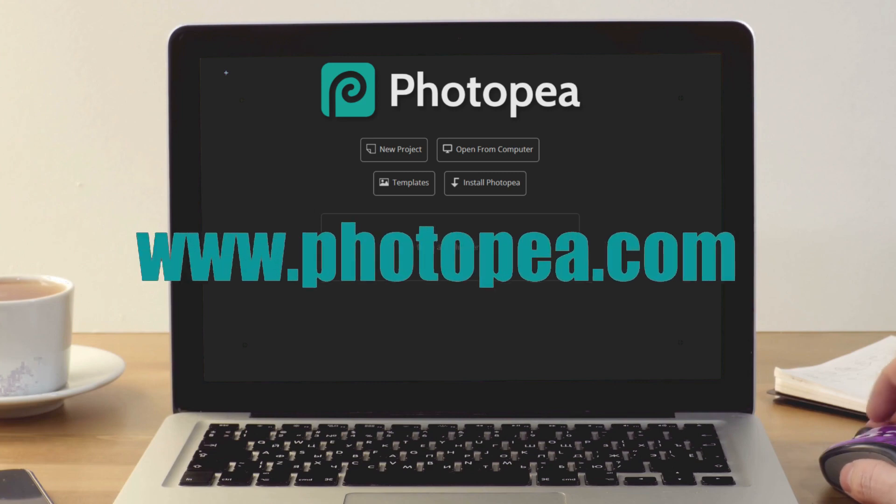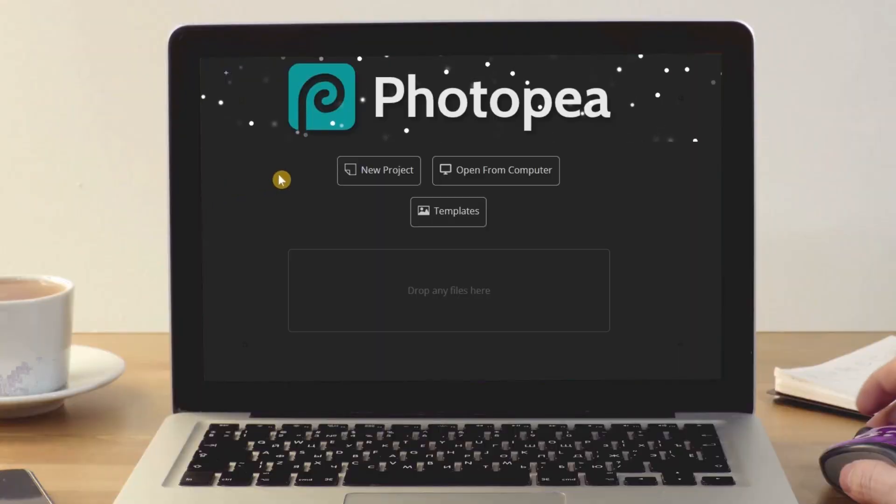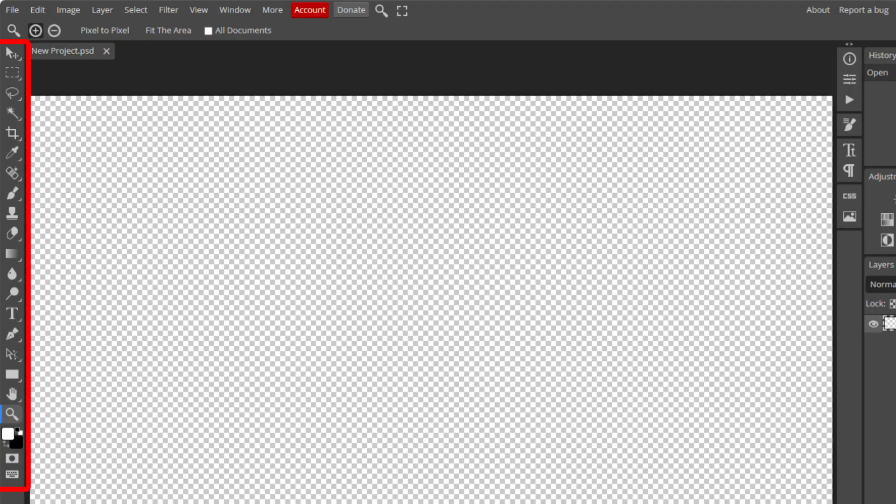PhotoP is a web-based photo and graphics editor. It's free to use and is supported by ads. In this video, we'll take a closer look at the Move tool.